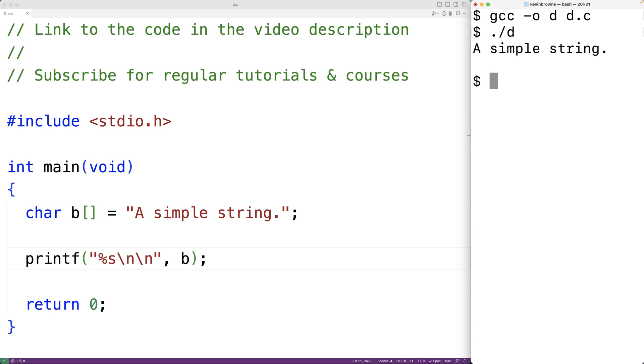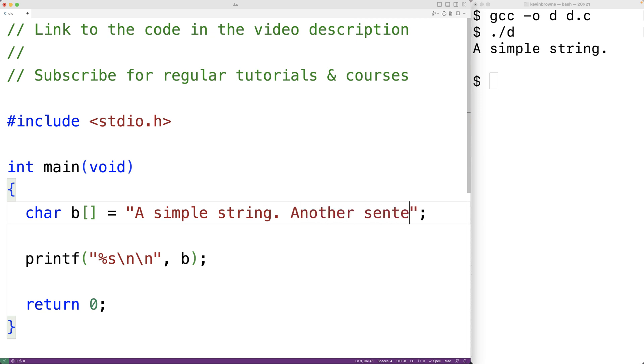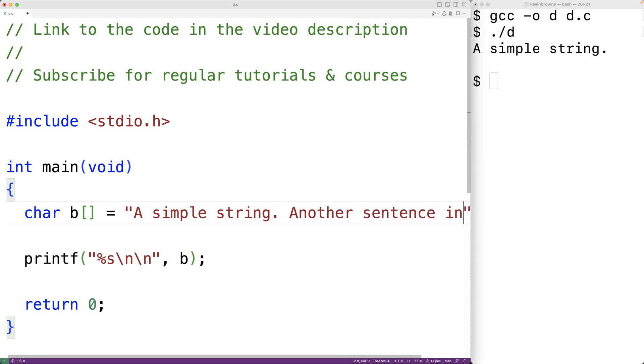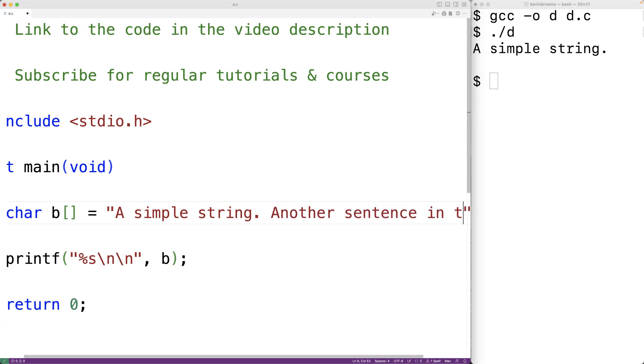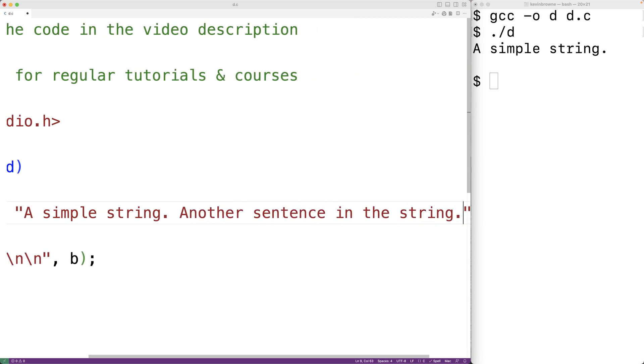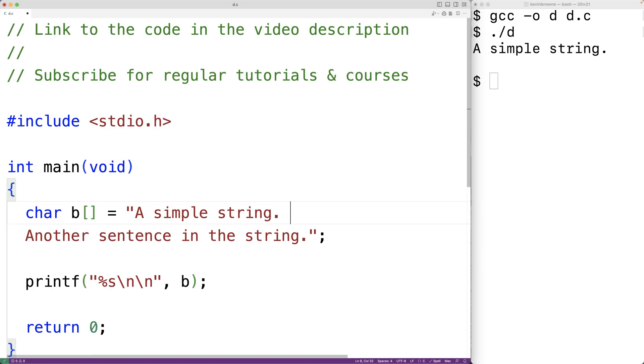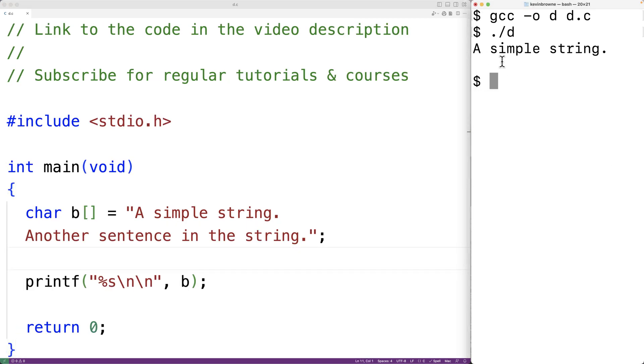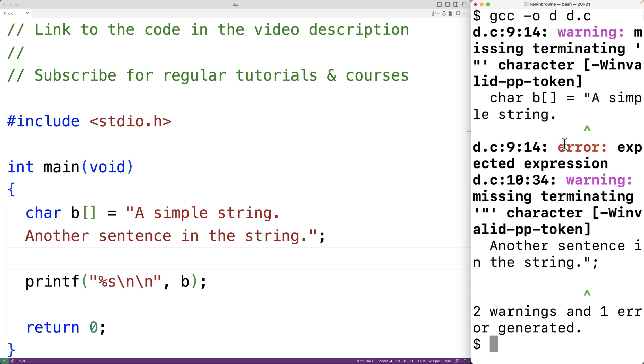Now we could define a longer string literal. We could, for example, have another sentence in the string. Now at some point, though, our source code is going to look awkward if we have one line that's extremely long. We tend to limit our source code to some character width, like 80 or 120. But we can't split a string across multiple lines by just hitting enter. For example, if we hit enter here and we save the program and try to compile it, we'll get error, expected expression.